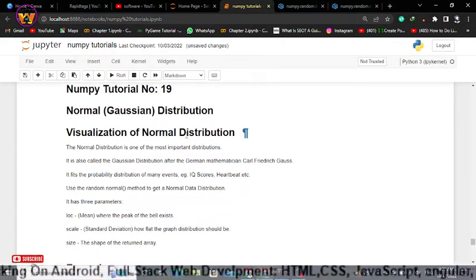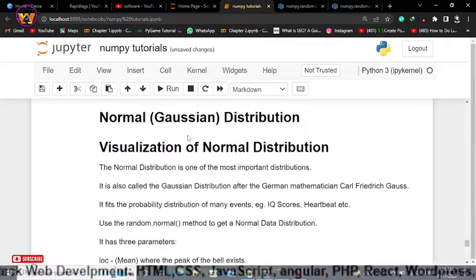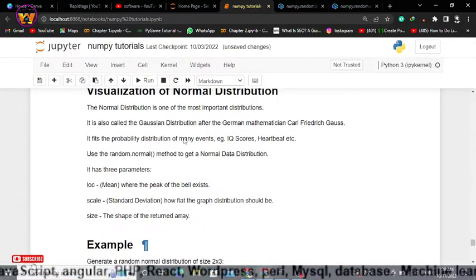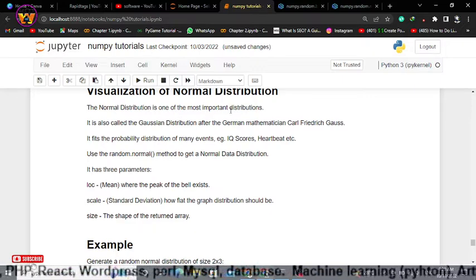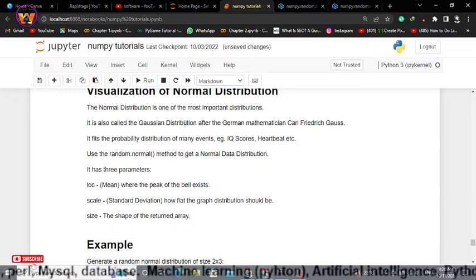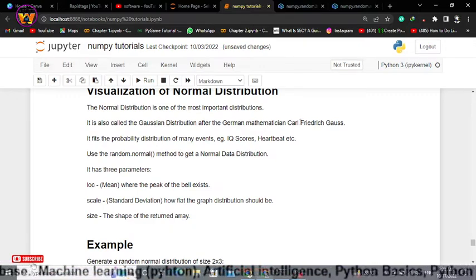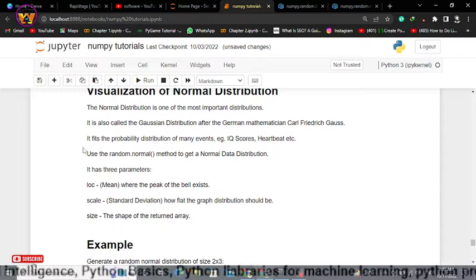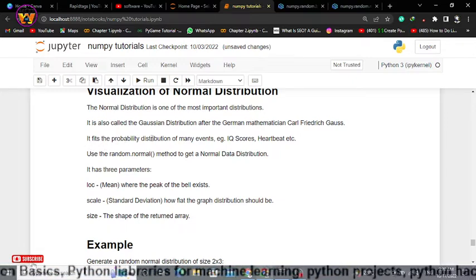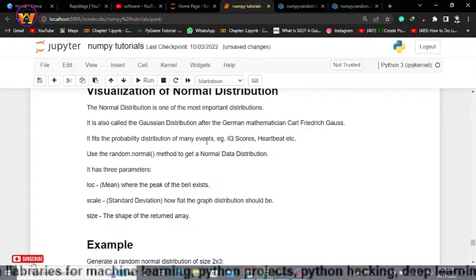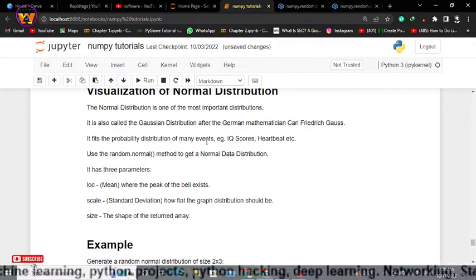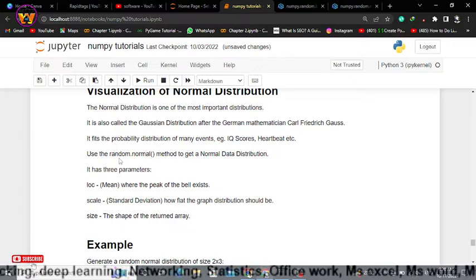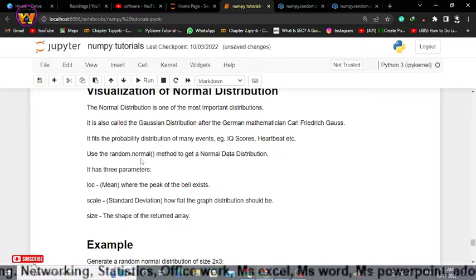First we need to understand what normal distribution is. The normal distribution is one of the most important distributions — it is also called the Gaussian distribution, after the German mathematician Friedrich Gauss. It fits the probability distribution of many events such as IQ scores and heartbeat. For that normal distribution we use the numpy module random, and within this random module we have a function called normal.